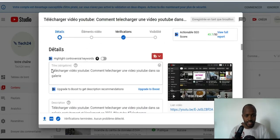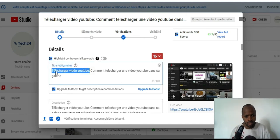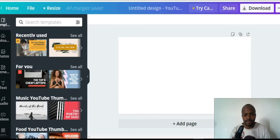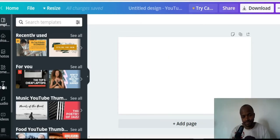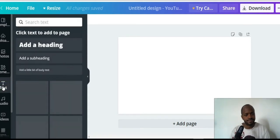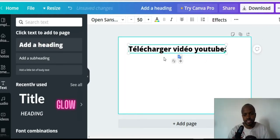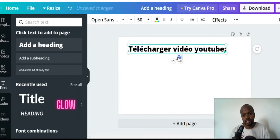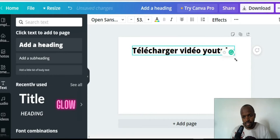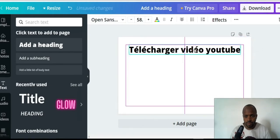I'm going to copy this title and go back to Canva. I'll add a text element — click here on 'Text', then choose 'Add a Headline'. I'll move it up and paste my text: 'Télécharger Vidéo YouTube'. From here you can make the size bigger and move it up.